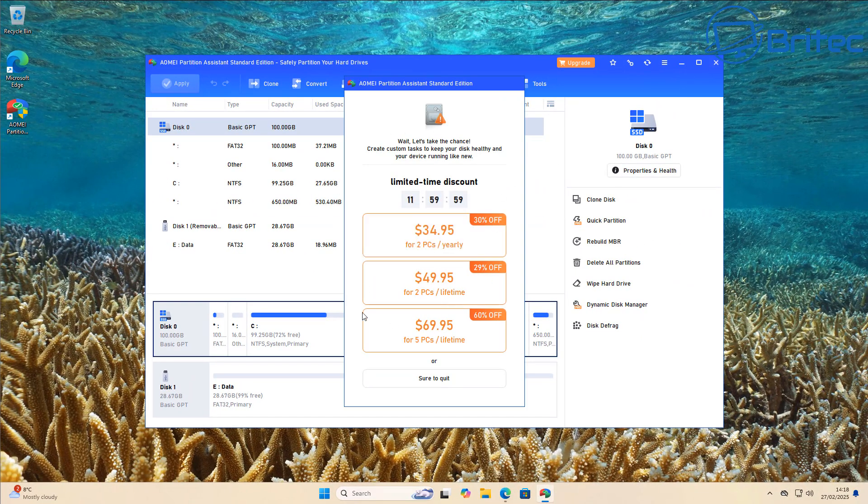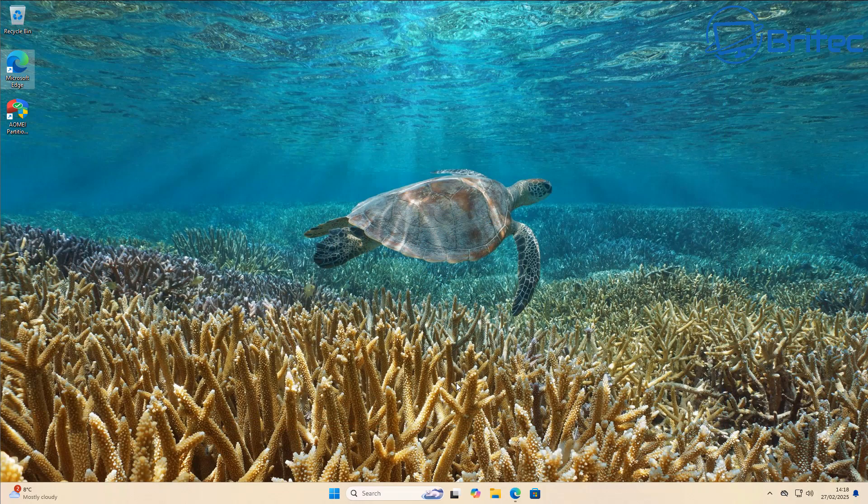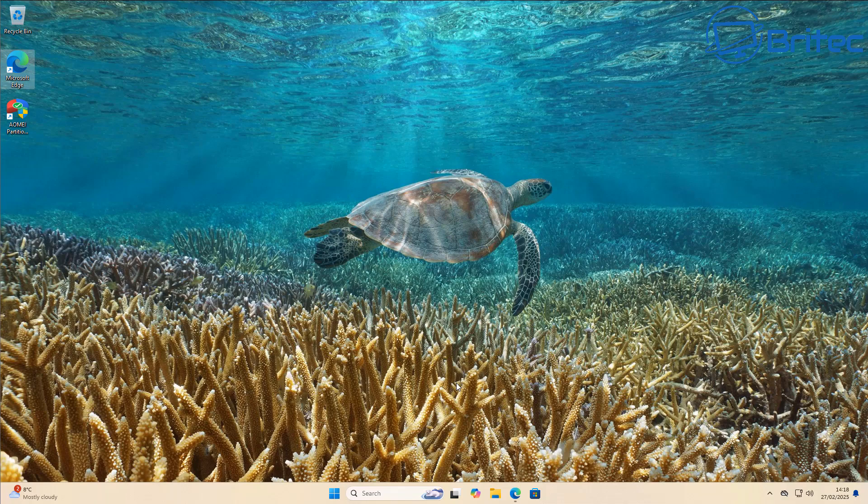You'll get another nag box to ask you to upgrade. And we just say sure, we're opting out here and closing it off. There we go.